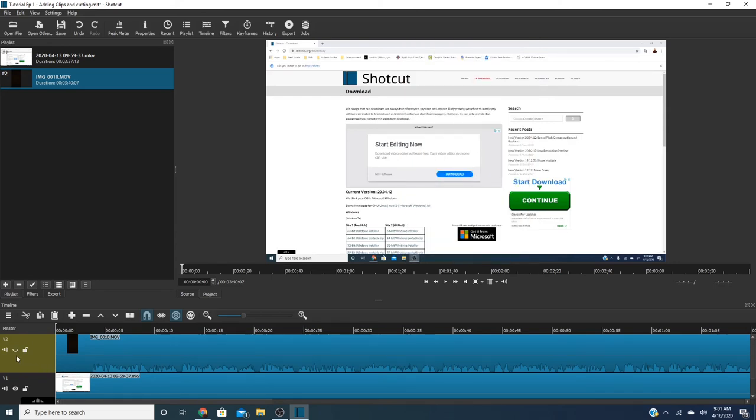But the video track or the hide track allows you to hide the video. So in this case we don't need the video so we're going to go ahead and hide it. The audio we do need.